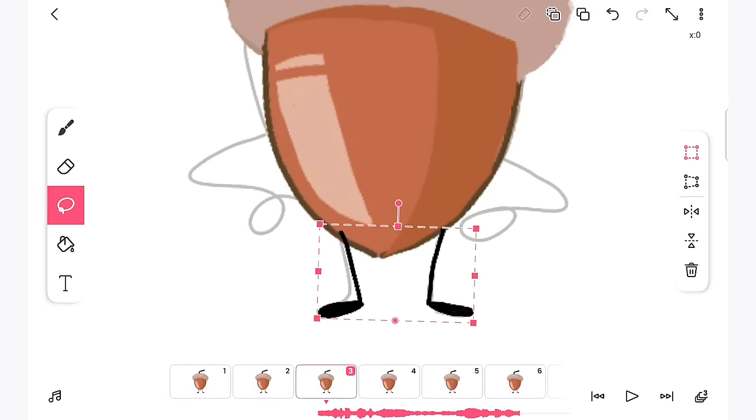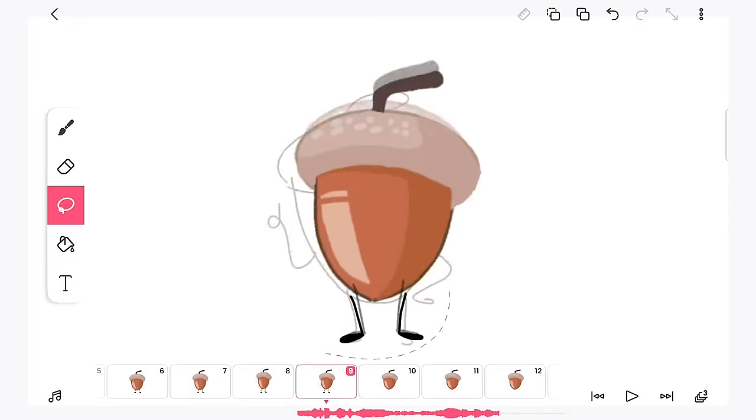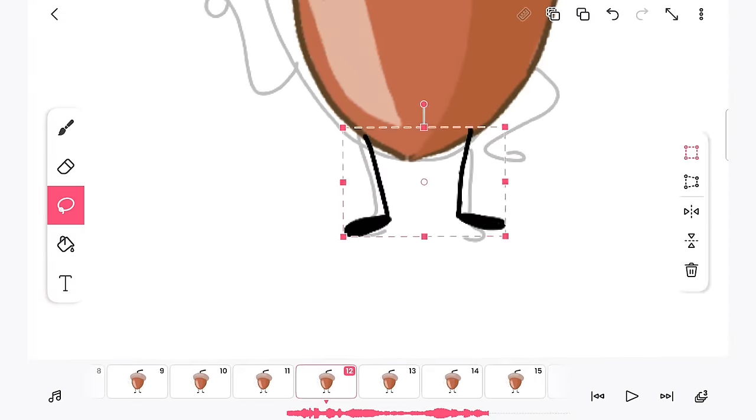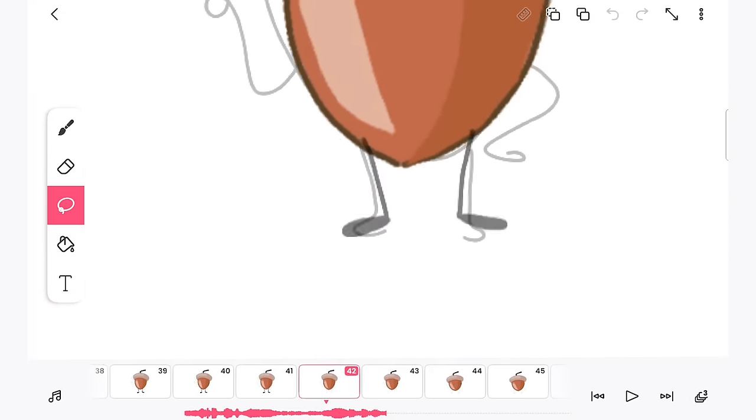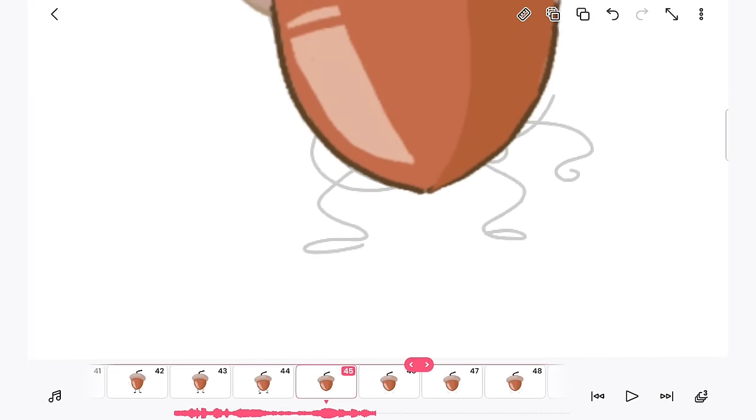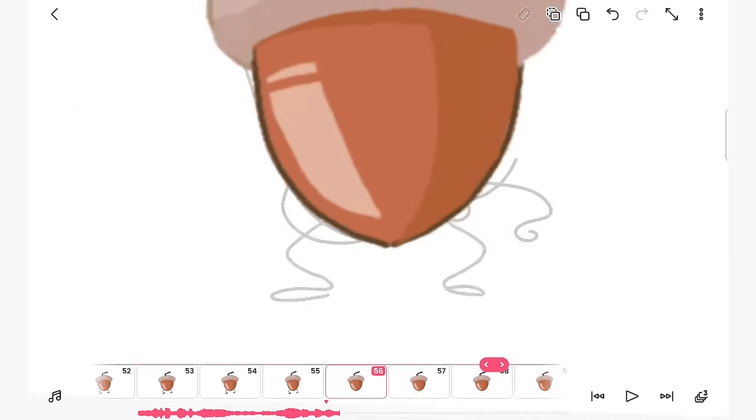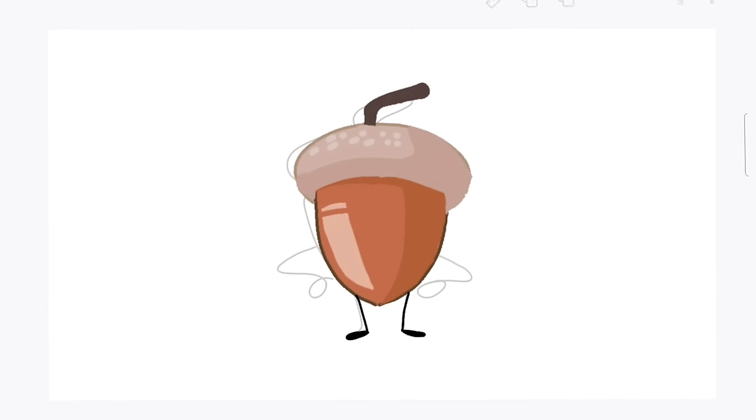Next, I did the legs. Now that I have the body movements down, all I have to do is squash and stretch the legs to match up with it throughout.